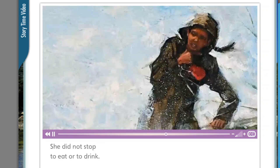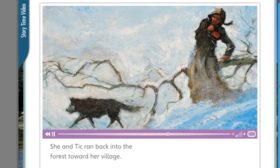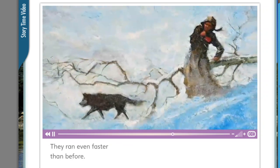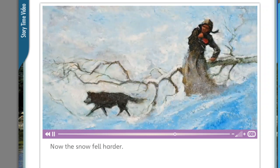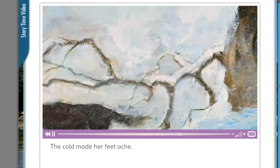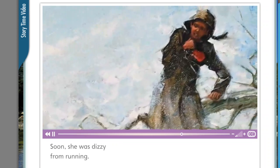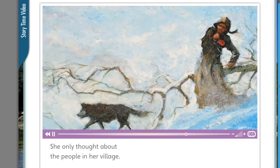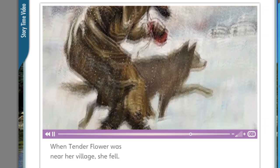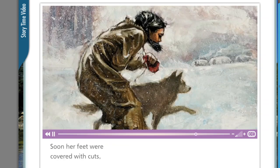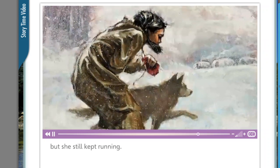She did not stop to eat or to drink. She and Tick ran back into the forest toward her village, even faster than before. Now the snow fell harder — it was night. A strong wind blew into Tender Flower's face. The cold made her feet ache. Soon she was dizzy from running. Tender Flower didn't think about herself; she only thought about the people in her village. When she was near her village, she fell. Her slippers got stuck in the deep snow and came off her feet. Soon her feet were covered with cuts, but she still kept running.